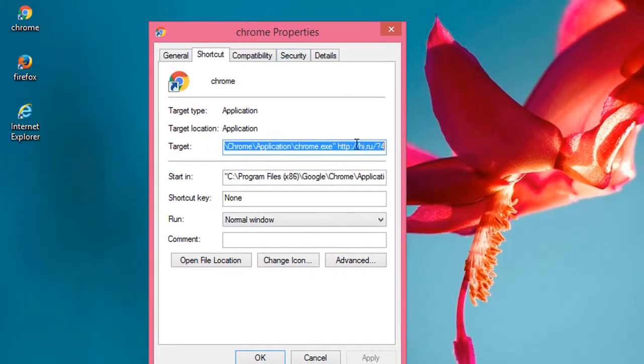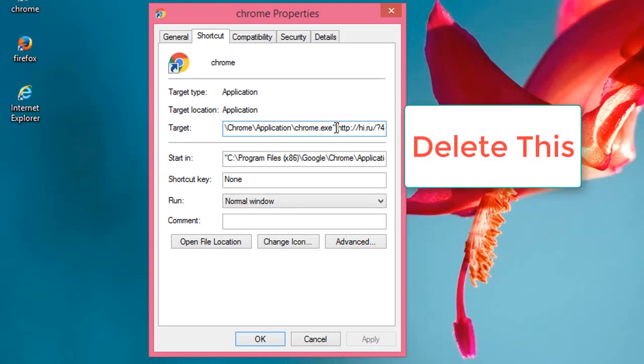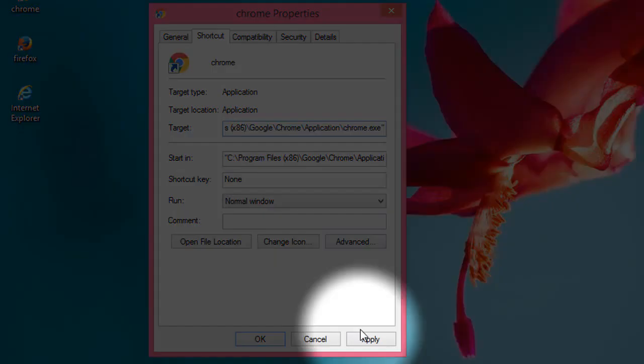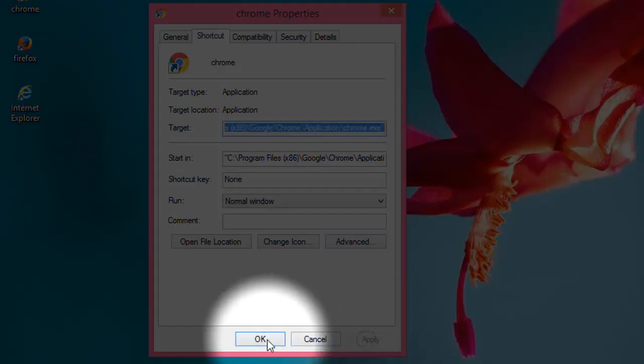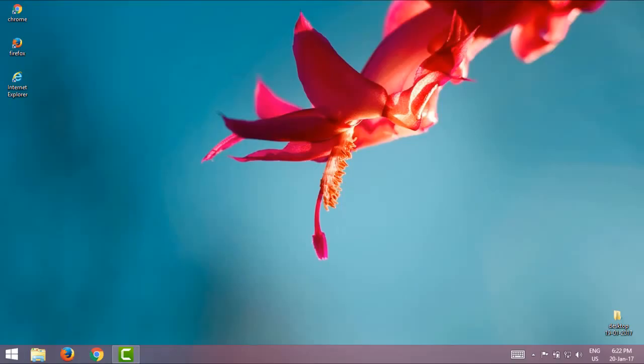In the target field, just delete the hi.ru part and your problem will be solved. Follow the same steps to remove it from Mozilla Firefox and Internet Explorer. Thanks for watching, have fun, and do subscribe to my YouTube channel. Thank you.